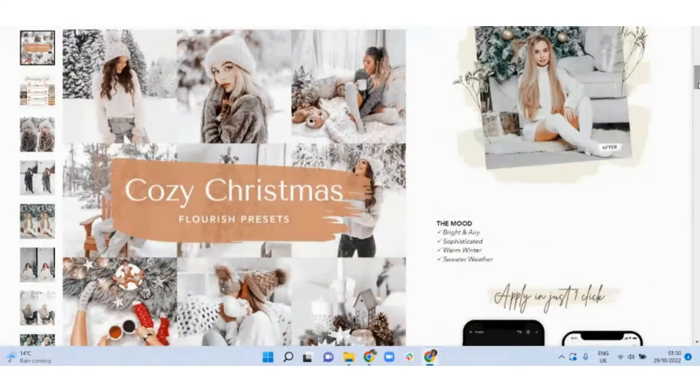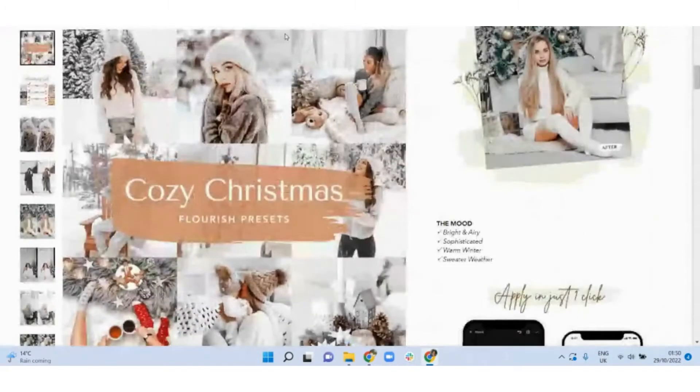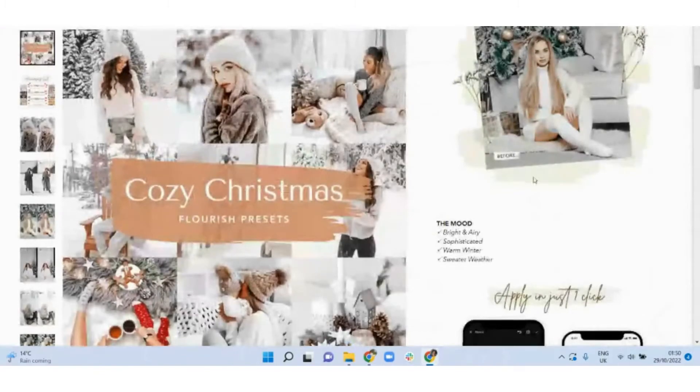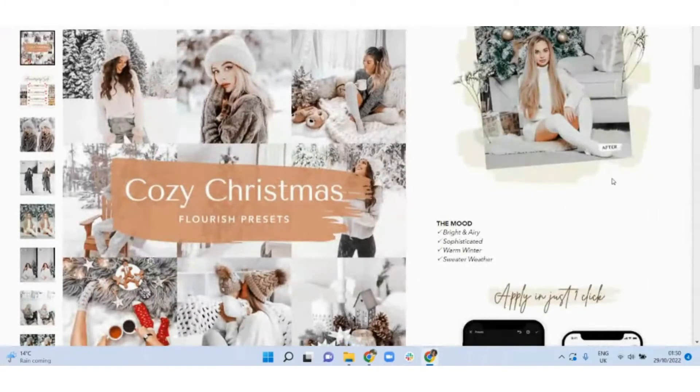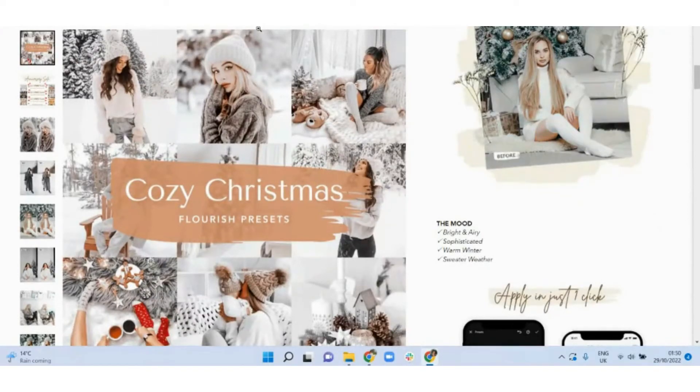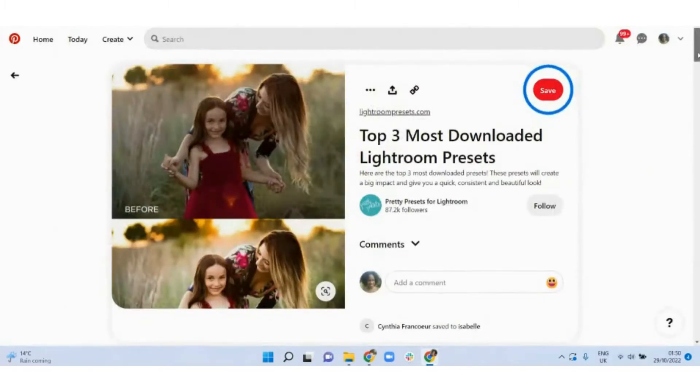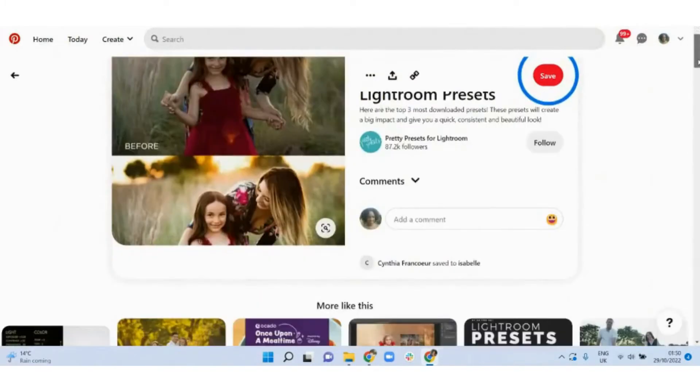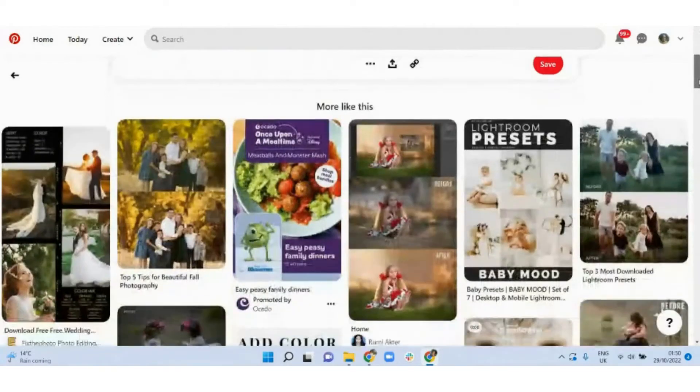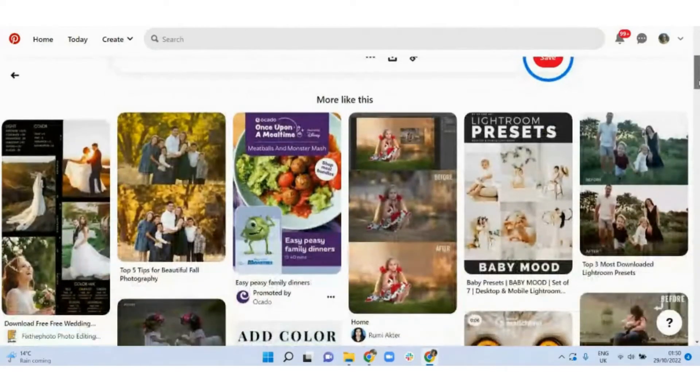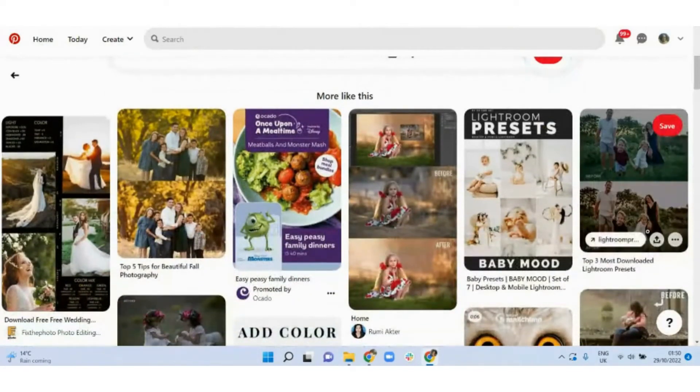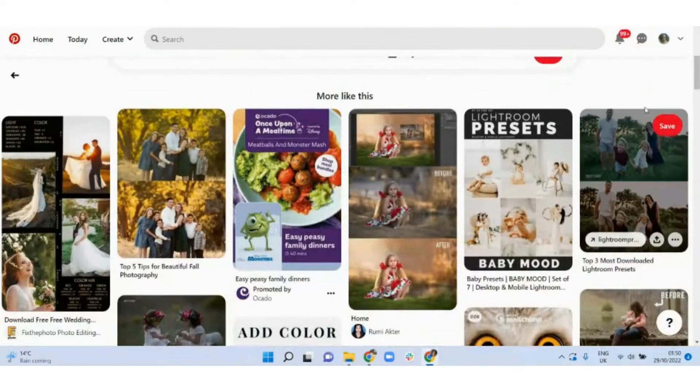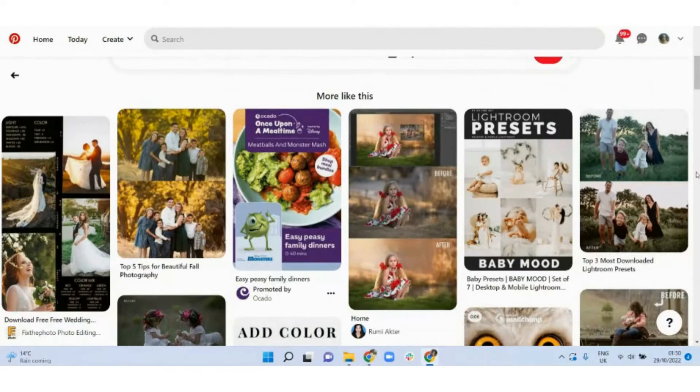Now when you are promoting on Pinterest, consider doing a before and after, even like an animated one if you are able to, in video form. That would really help people see exactly what to expect when they purchase your preset. I have also found some other ways that people have been able to show before and afters. So make sure that if you are using an image pin that you do that before and after element as well.